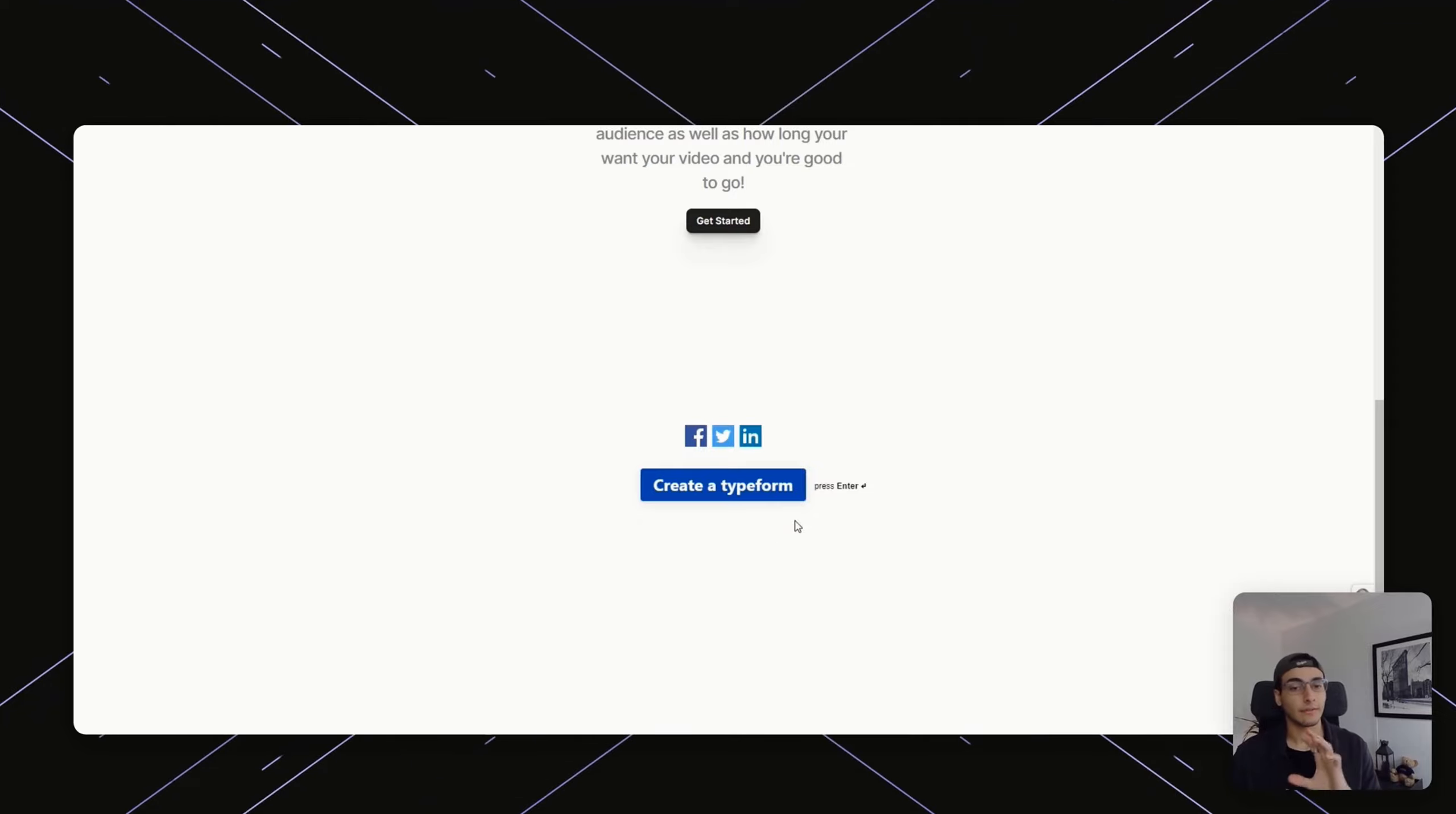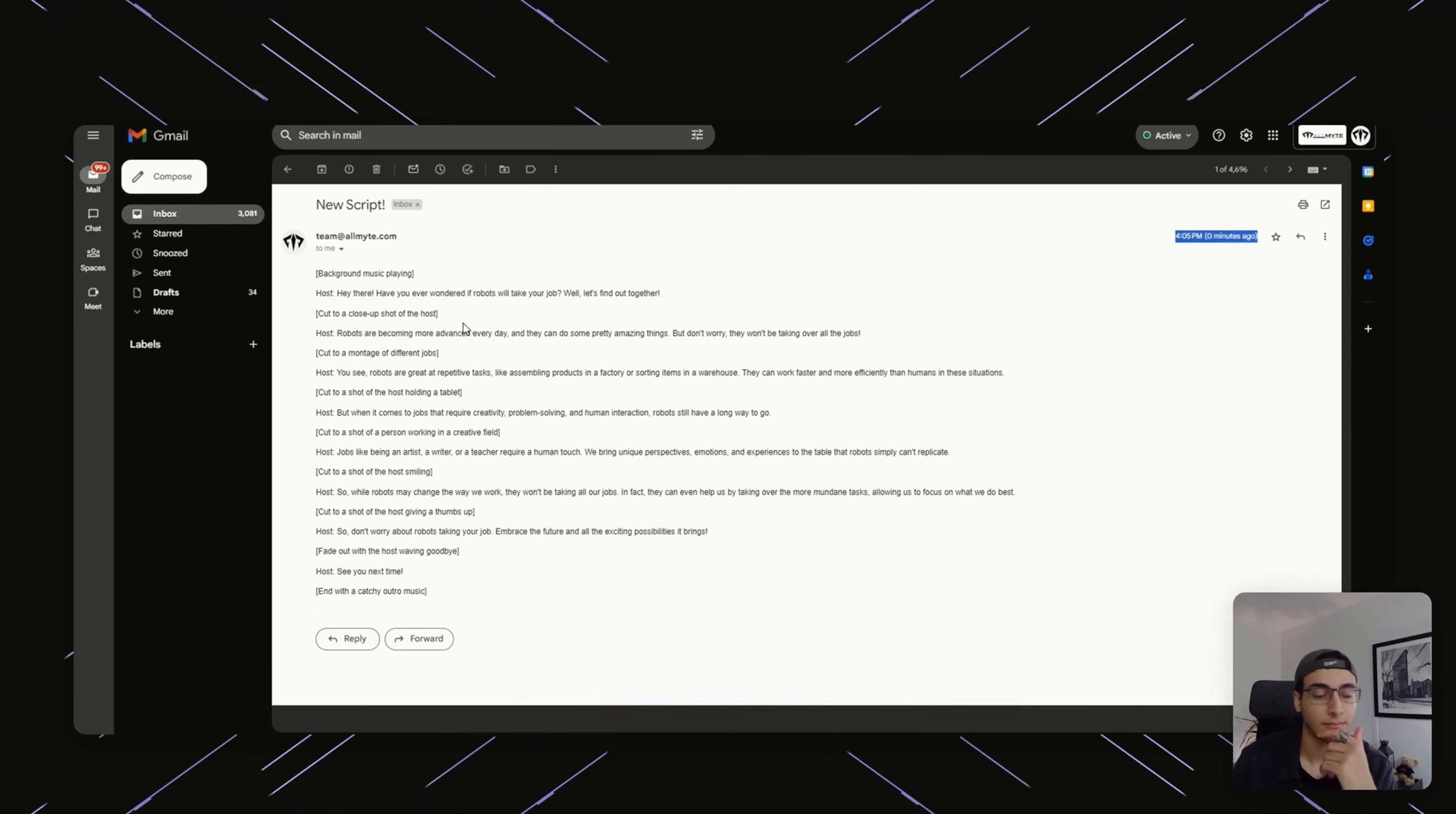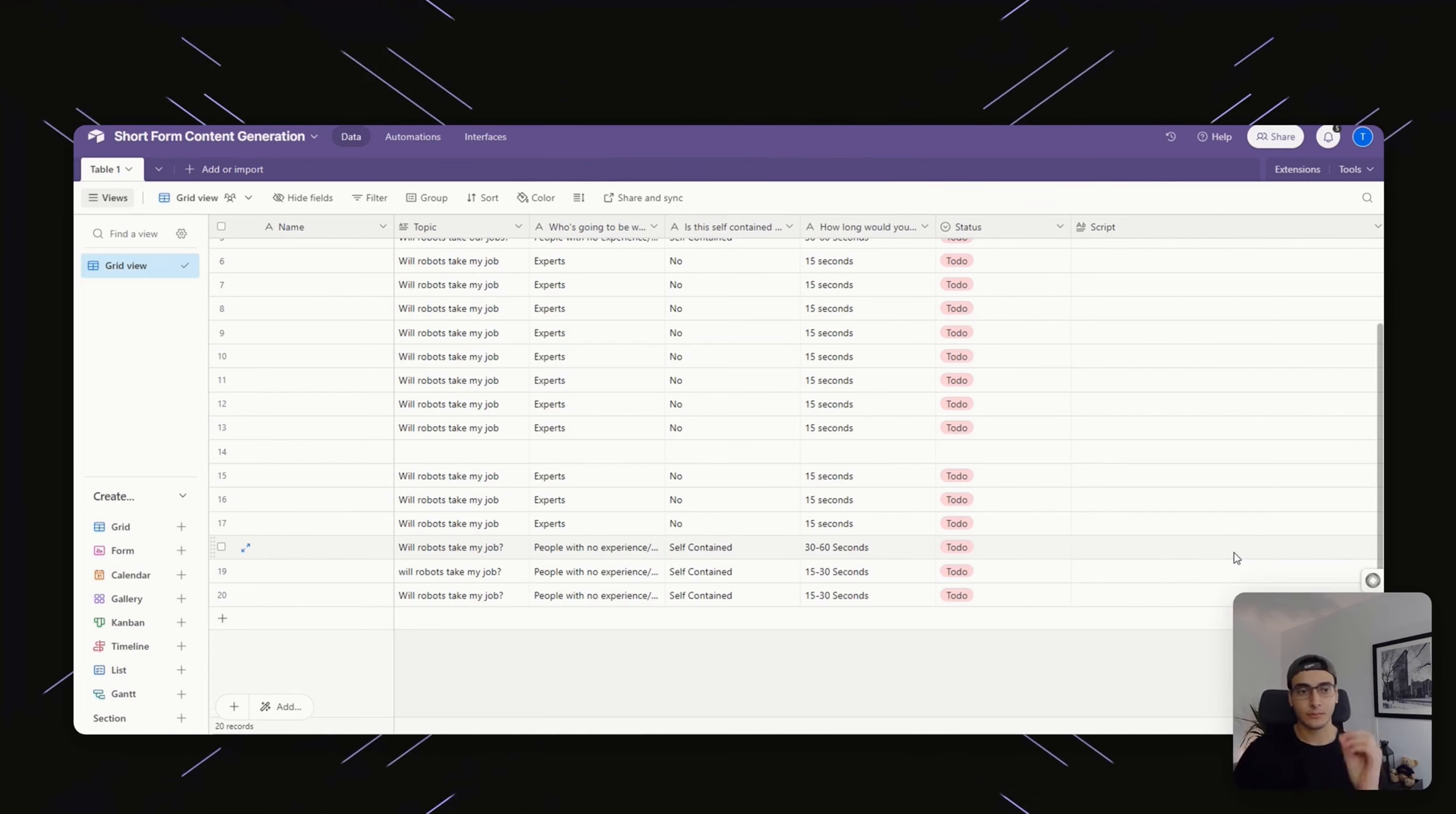If I've done everything right, I'm going to go in my email and I should see a new script being generated. The service it's actually using in the background is relevance.ai. Let's see what I have in my email. It came literally zero minutes ago and says, Hey there, have you ever worried about robots taking your job? Well, let's find out together. See, robots are great at repetitive tasks like assembling products or warehouse work. Alright, now that we have our system, we know it works.